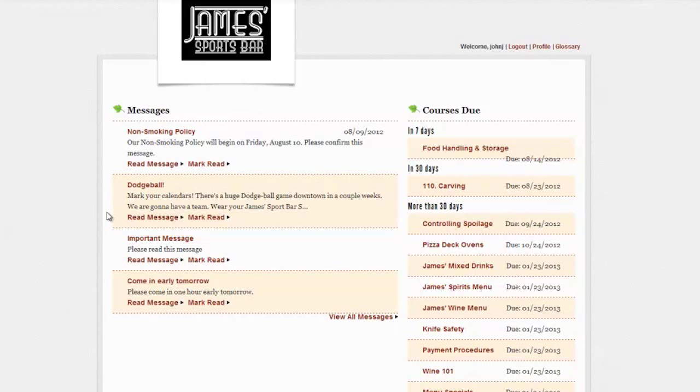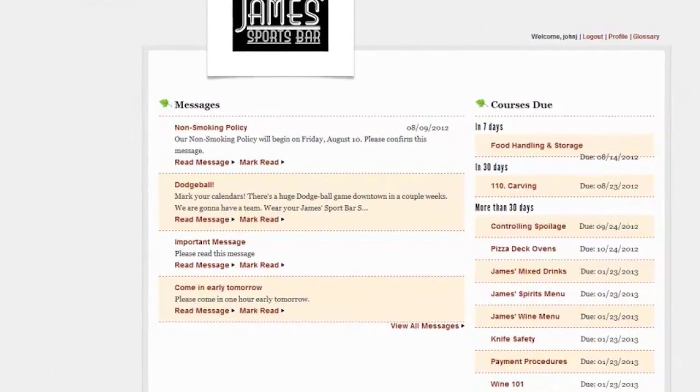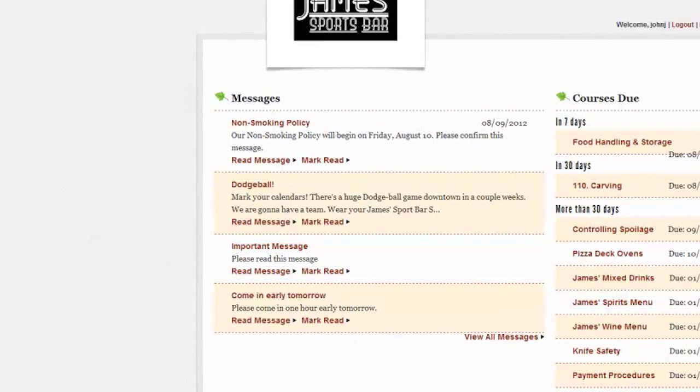Employees at any skill level can navigate through easily. If there are messages, bulletins, or policy changes that have been sent to them, they will appear right here in the message panel.